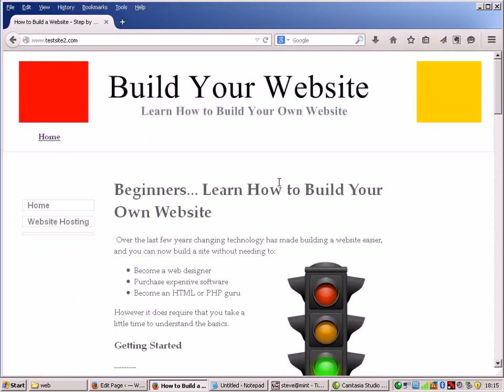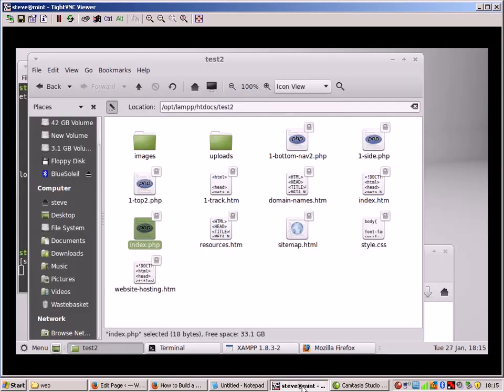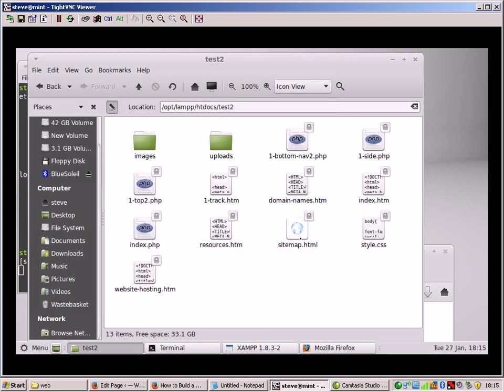So that's the existing sites. Now this is what it actually looks like on the server itself. You can see there's the index.htm file which is that one there, there's one called domain names and there should be one called web hosting.